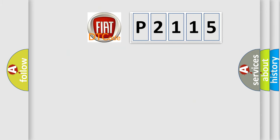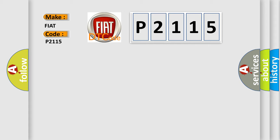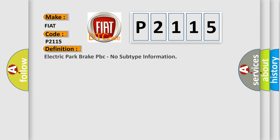So, what does the diagnostic trouble code P2115 interpret specifically for Fiat car manufacturers? The basic definition is Electric Park Brake EPB, no subtype information.